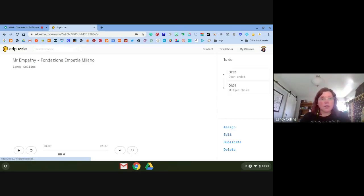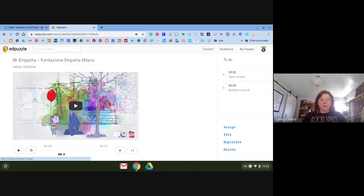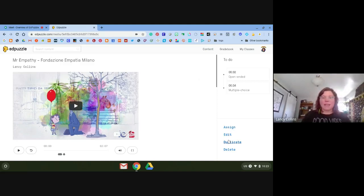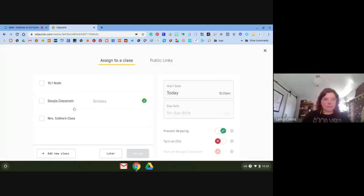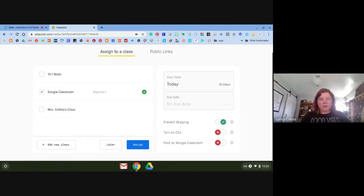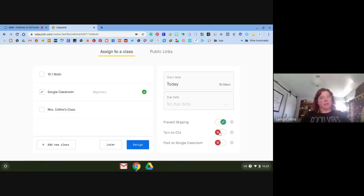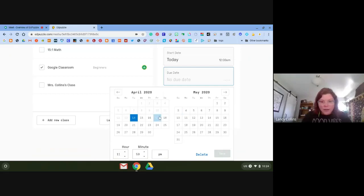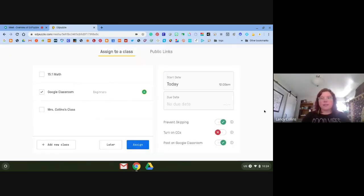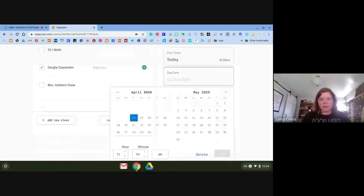When I'm done editing, I hit 'Finish' and it takes me back to the video. From here I can watch it, assign it to my class, duplicate it, delete it, or edit again. I'll click 'Assign' and select Google Classroom. Make sure 'Prevent Skipping' is turned on so kids can't skip to the end. You can also toggle closed captioning, then click 'Post to Google Classroom.'